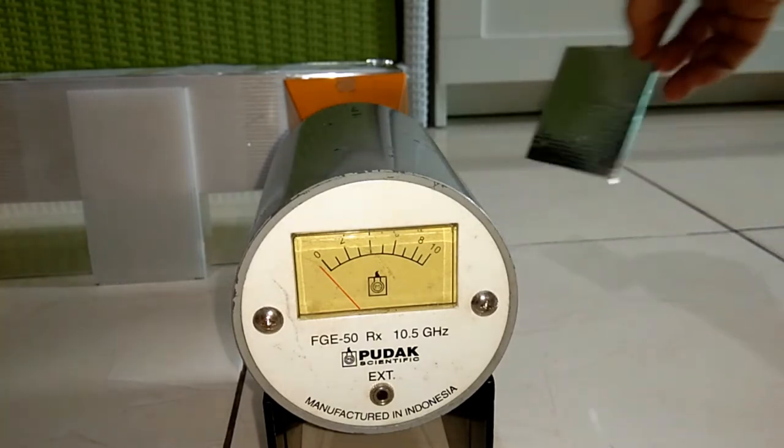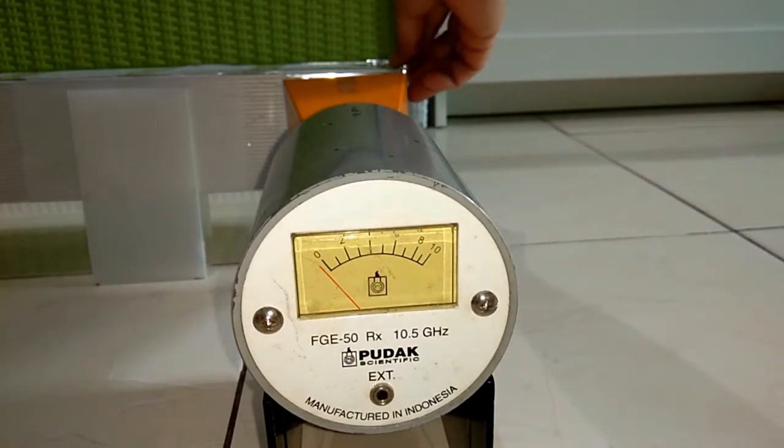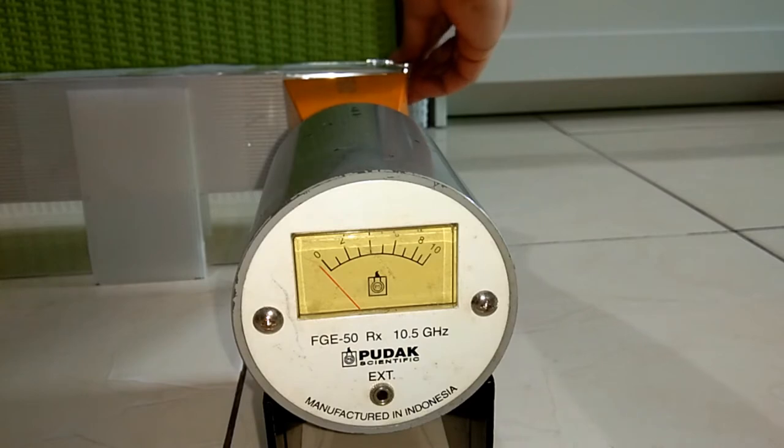The receiver doesn't detect the microwave, even when the square piece is put up to the end of the waveguide.